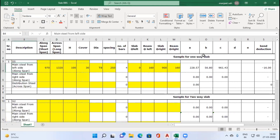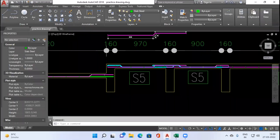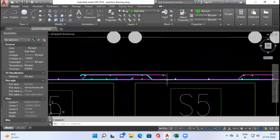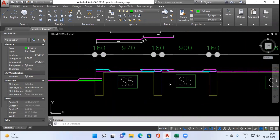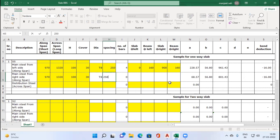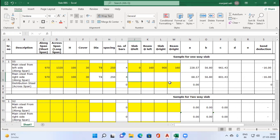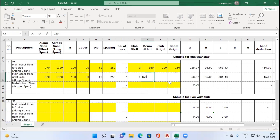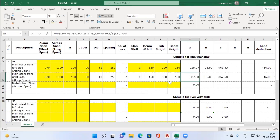Now we will calculate the steel starting from the right hand side. The slab dimensions remain the same: 970 and 1320, depth 130, diameter 8, spacing 250. Slab at left is again 0, beam at left is 160, slab at right is 900, and beam at right is 160. The cutting length has been automatically adjusted according to our situation.